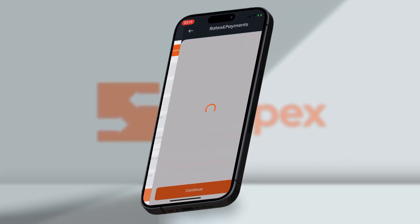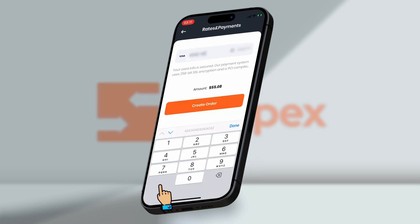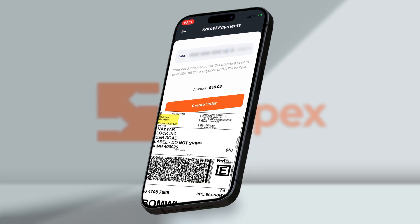You can see the different courier options like FedEx, DHL, USPS with their charges. Select the one and proceed towards the payment method.